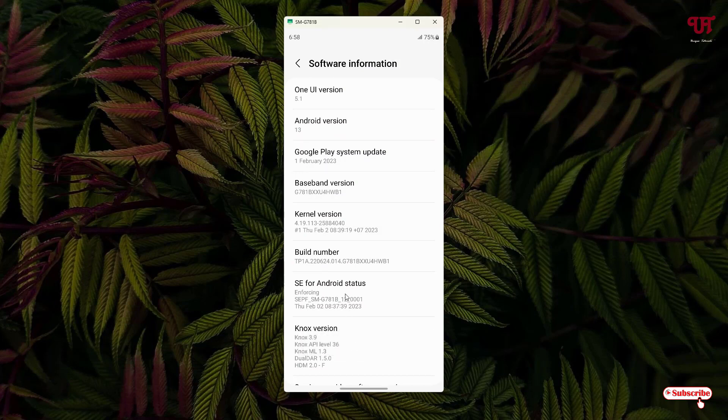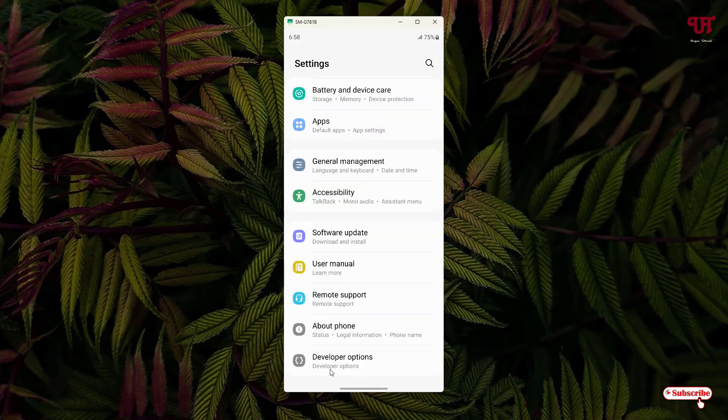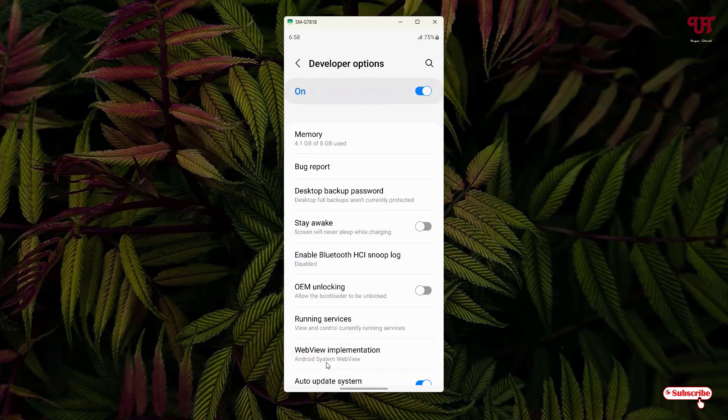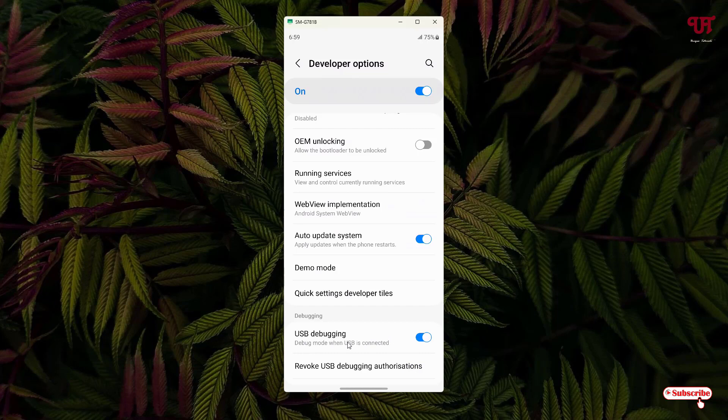In my case it's already turned on. Firstly, enable the developer mode option, and after that just move back and you will see here one Developer Options. Just click on it and scroll down below. You will see here one option, USB Debugging. Firstly you need to enable this USB debugging if you have not enabled it.